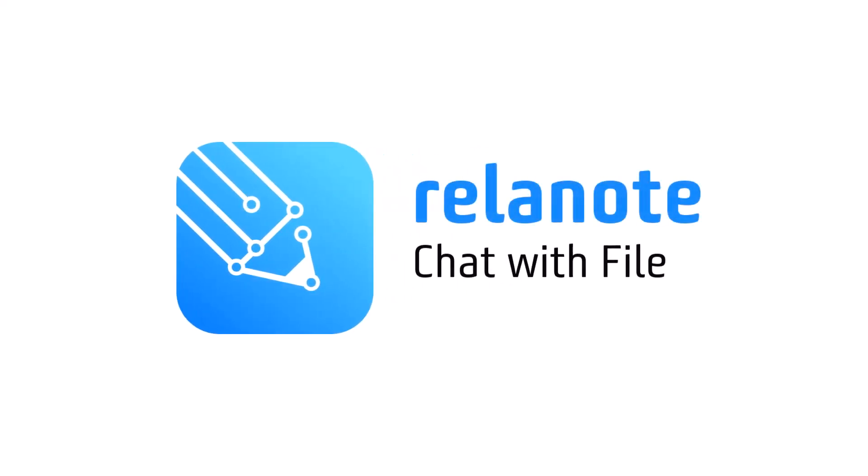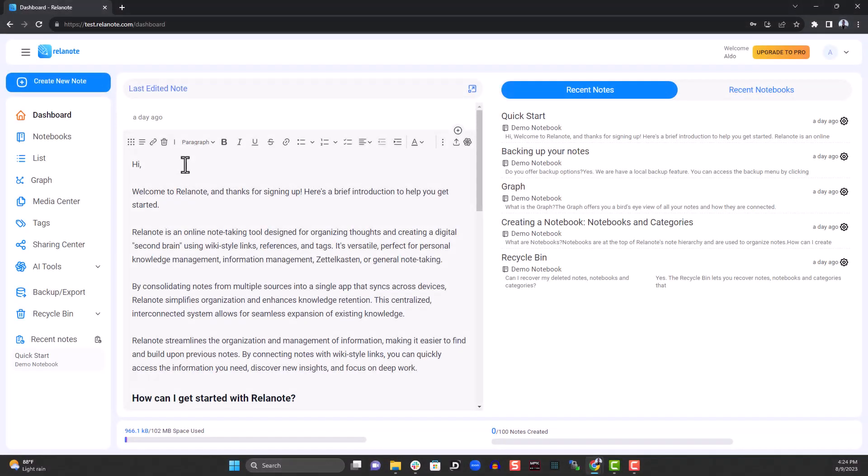Introducing the new chat with file feature. Have you ever been given a research paper, sales report, business report, or articles? Maybe you don't have the time to read the entire document, but you know what information you need to extract.